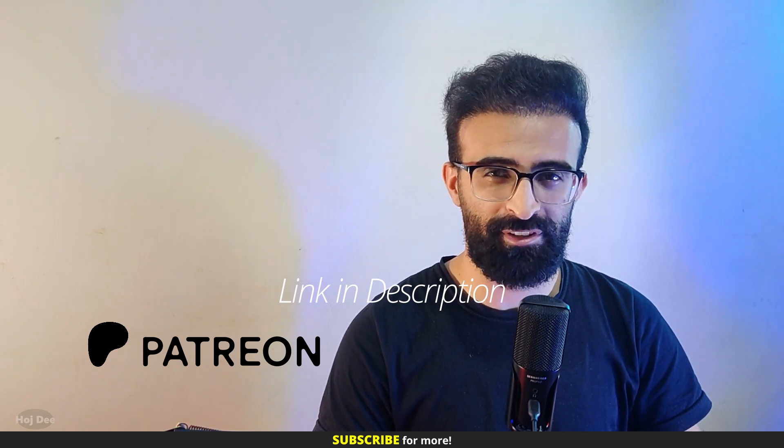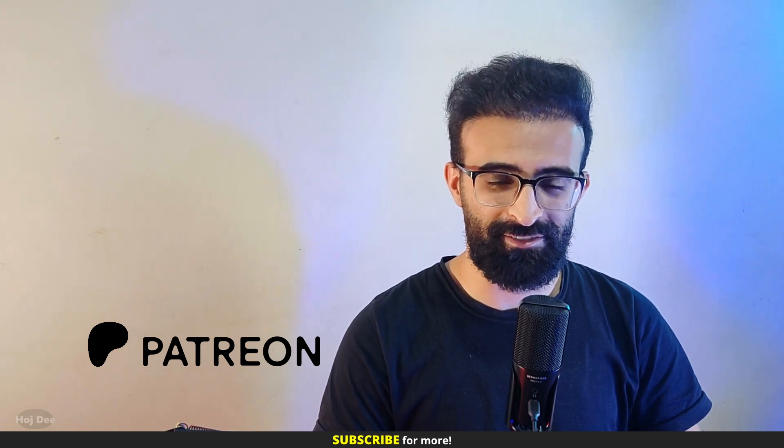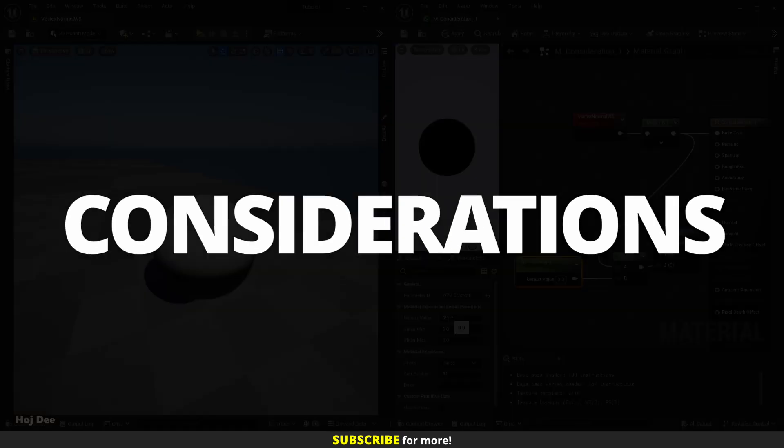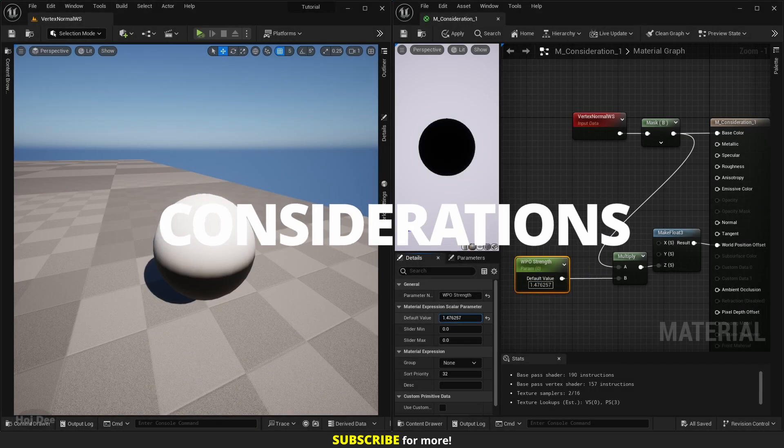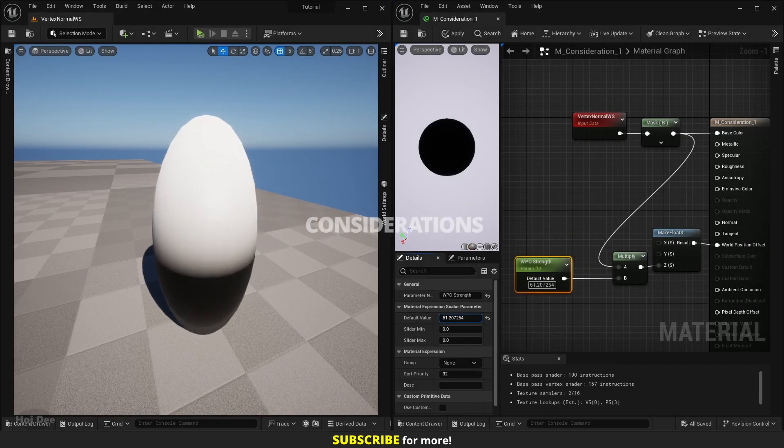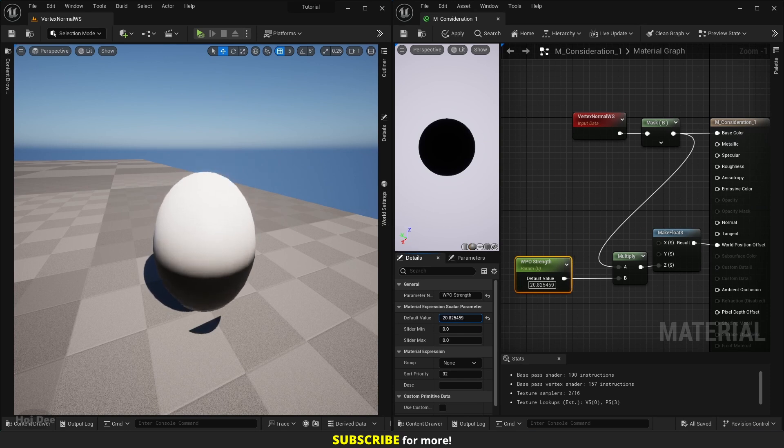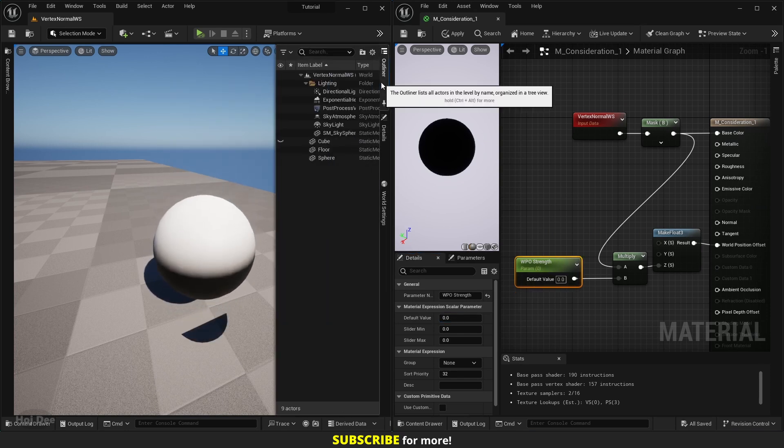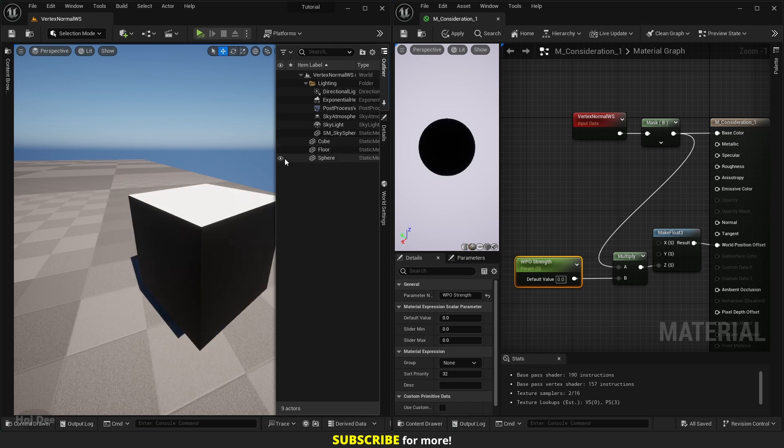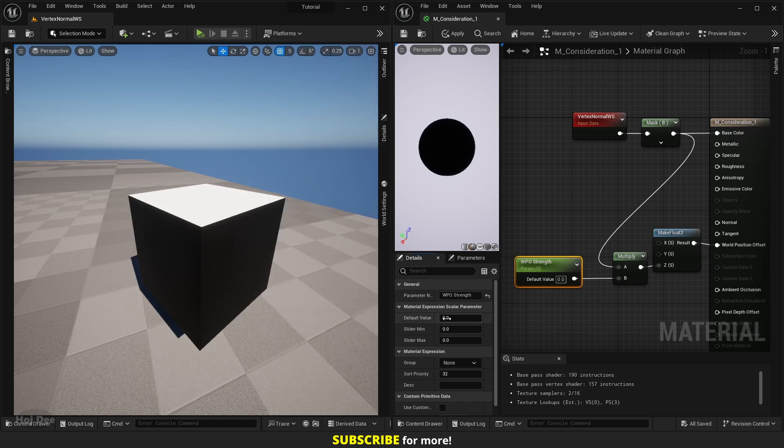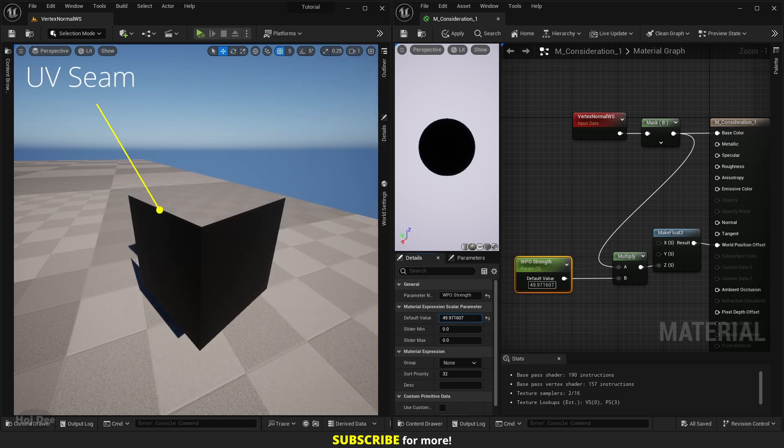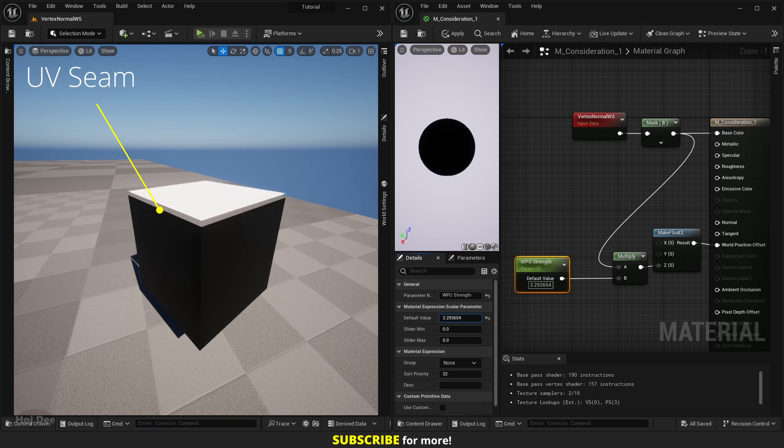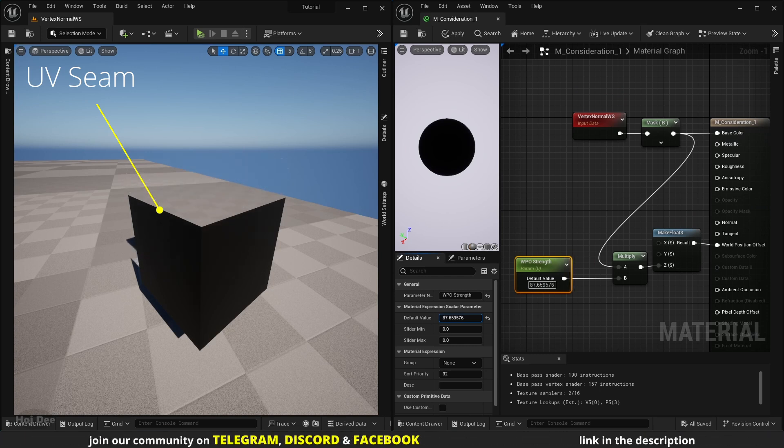We can use this as a mask to determine the direction in which we want to displace something. But keep in mind that offsetting position along the normal will cause the geometry to split apart along UV seams.